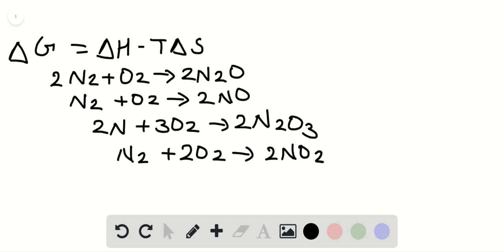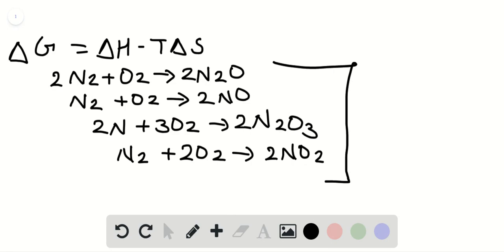N2 plus 2O2 gives 2NO2. All of these reactions have products and reactants in the gaseous state. From these equations, identify which one is different from the others.